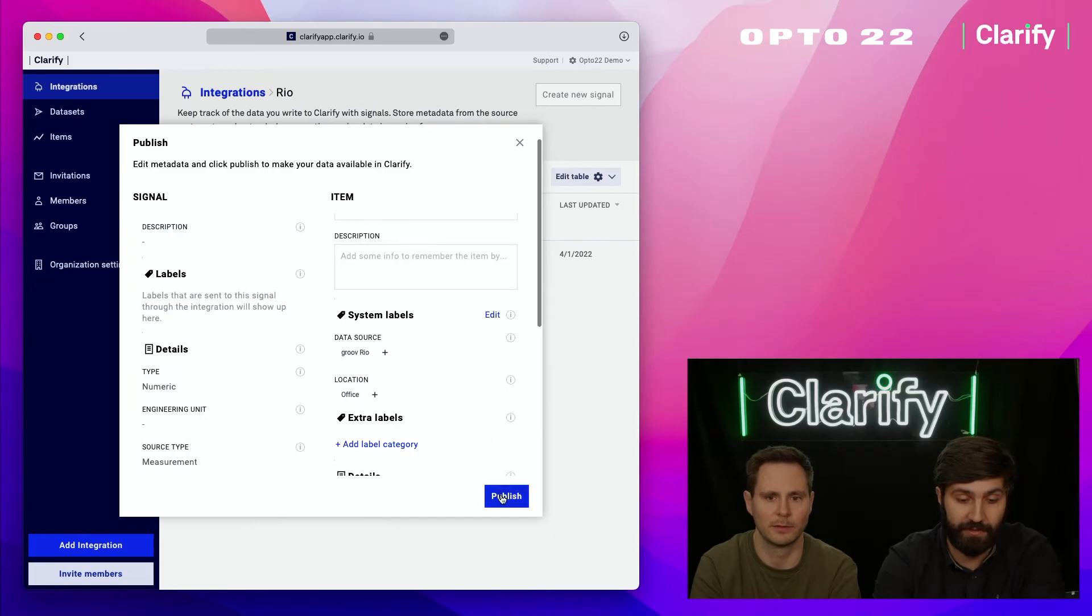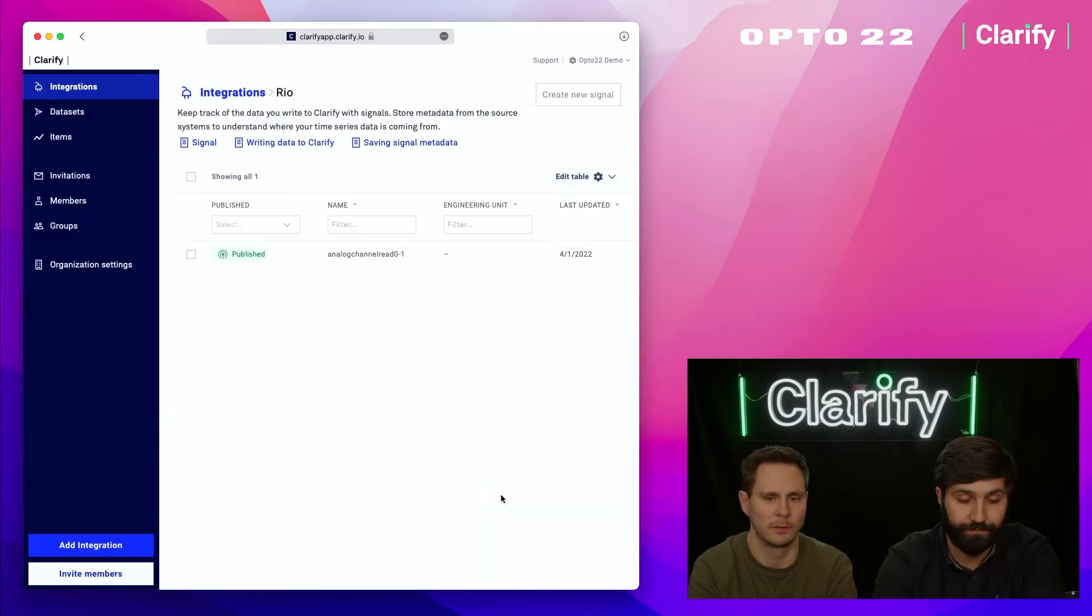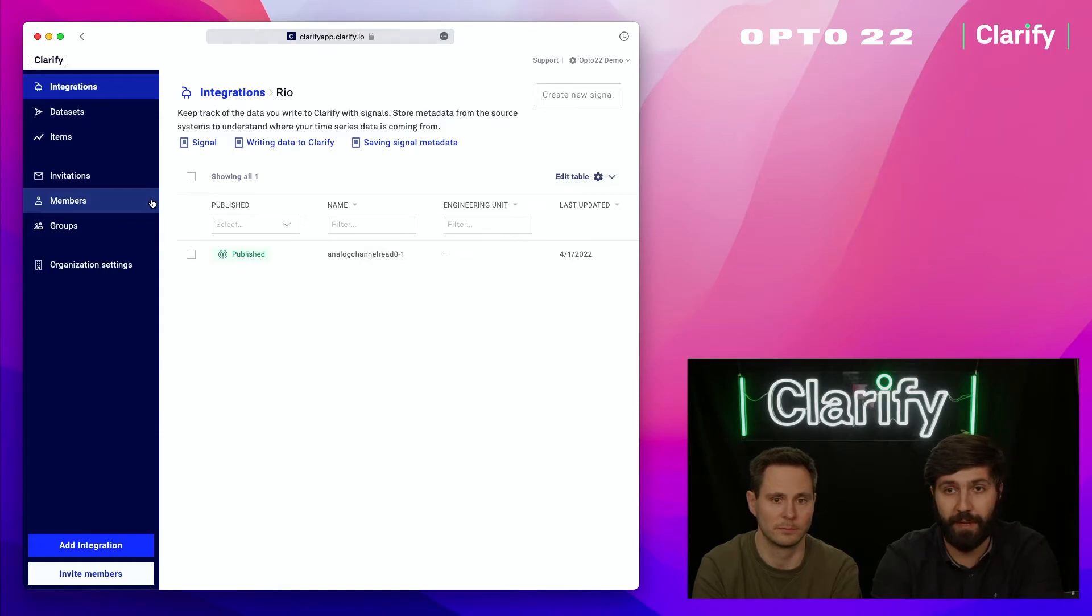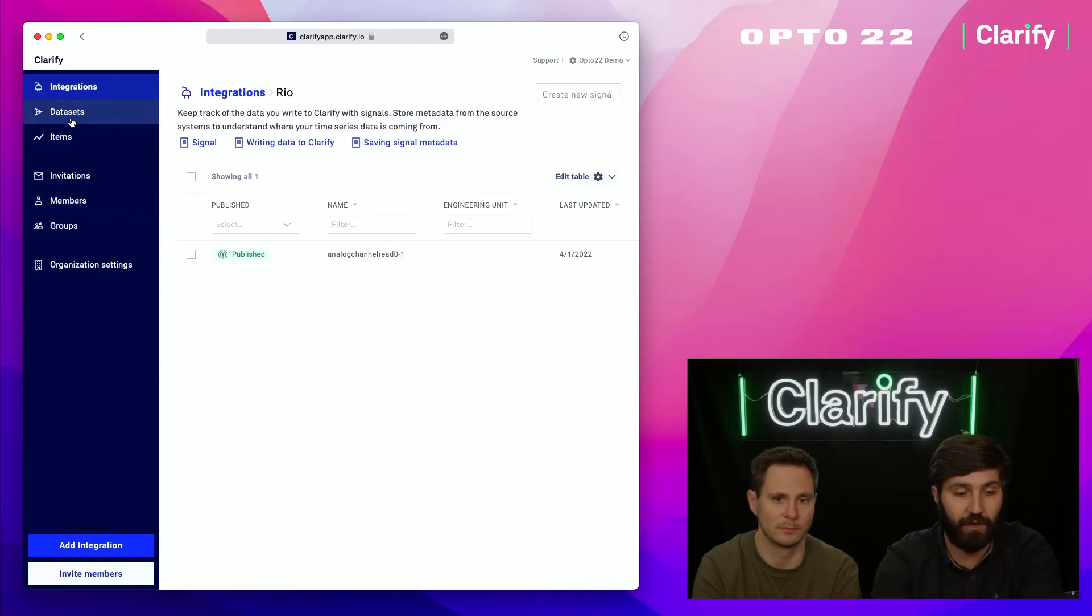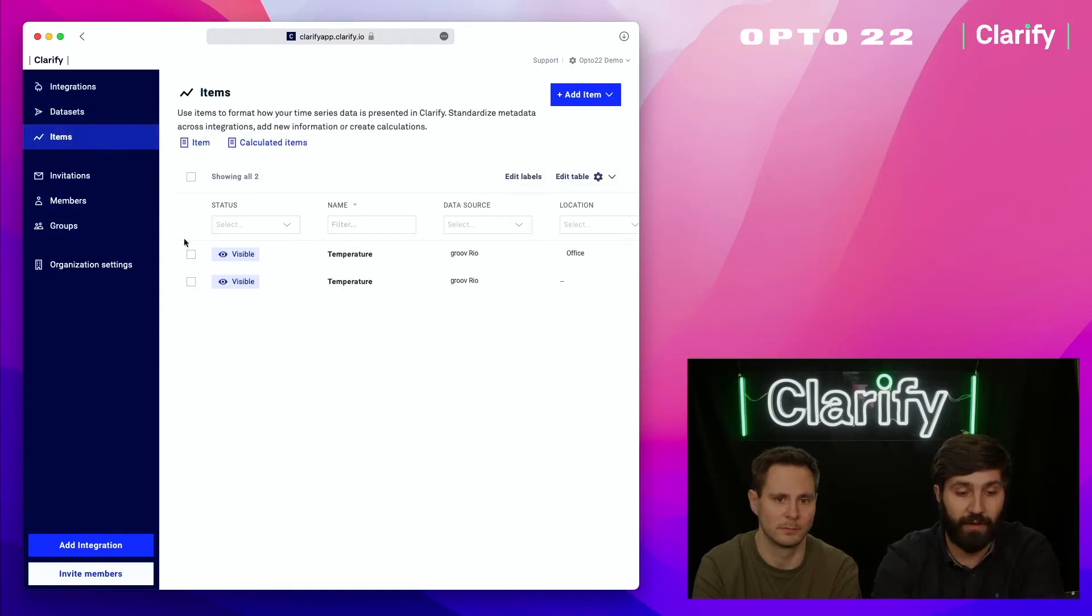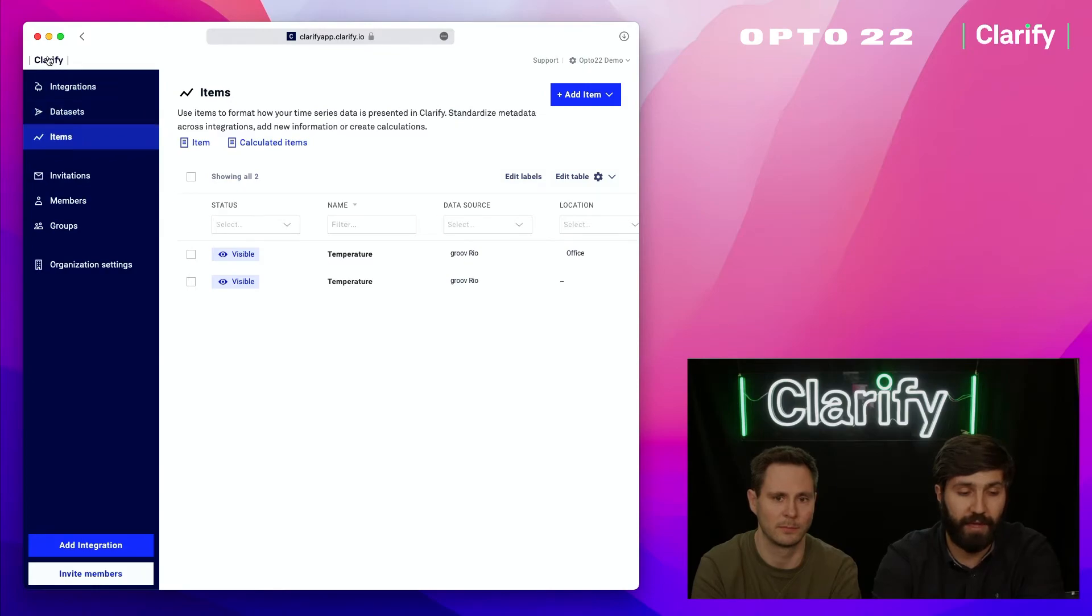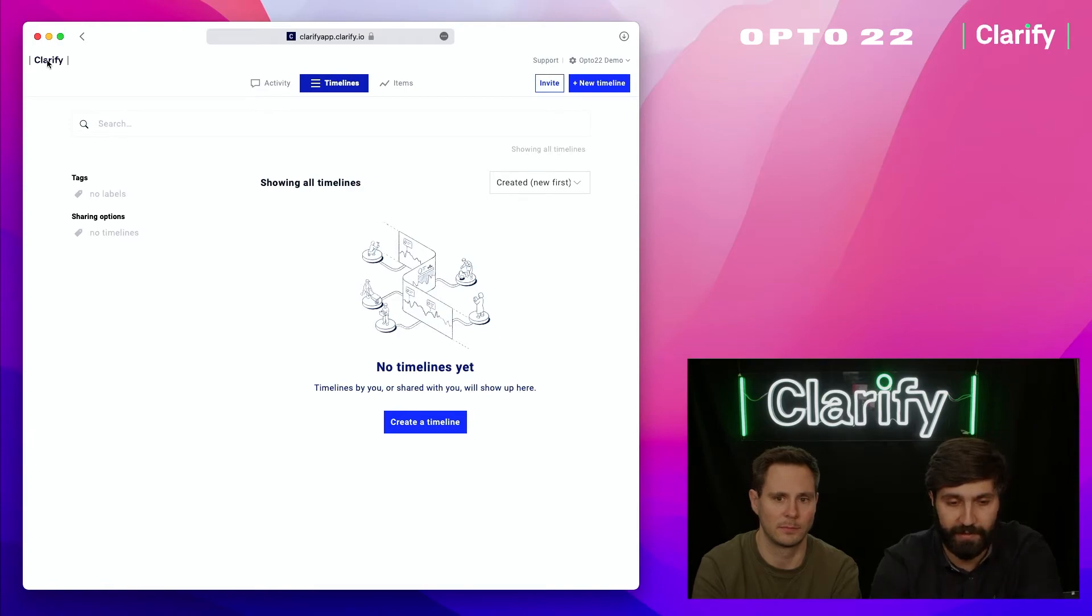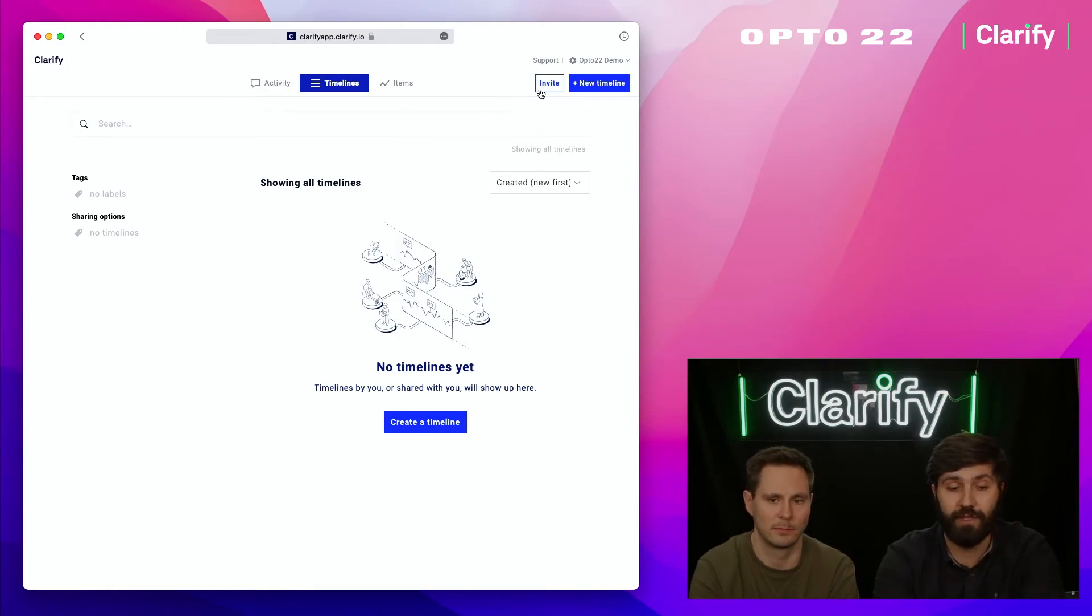With that done, we can head to another section of the admin panel. We set up an integration with a signal, we're looking at items, we now have the temperature reading right here. I'm going to go out into Clarify and press new timeline.